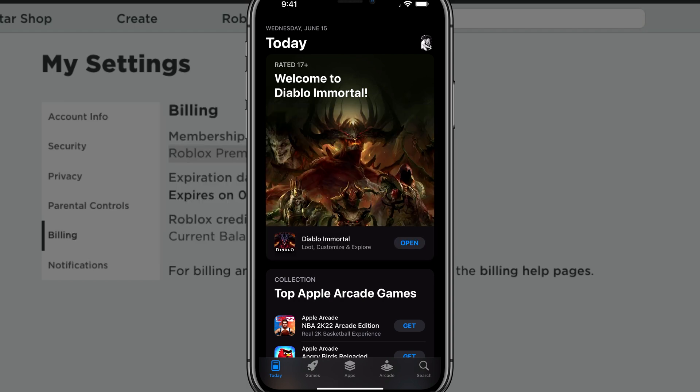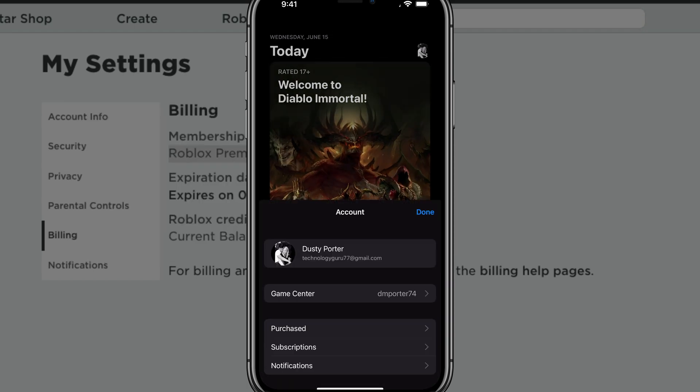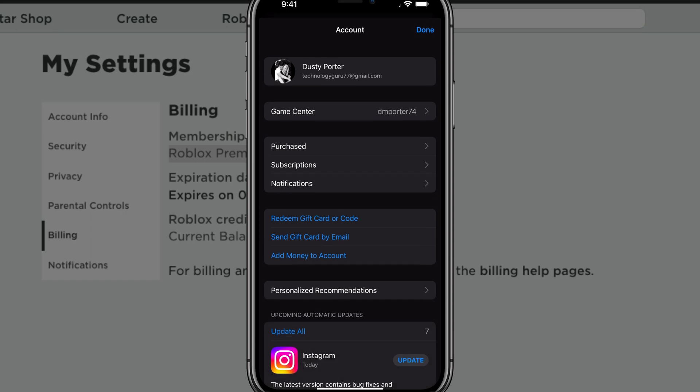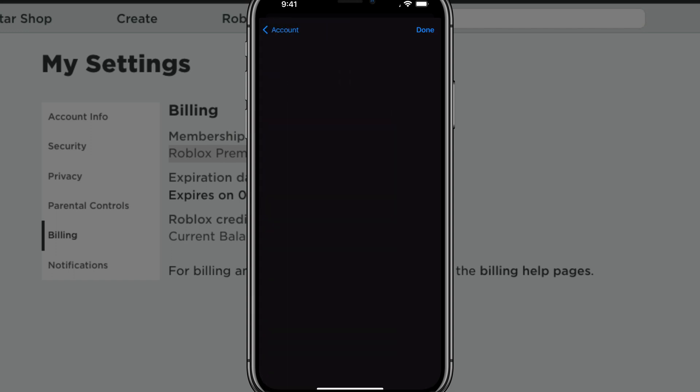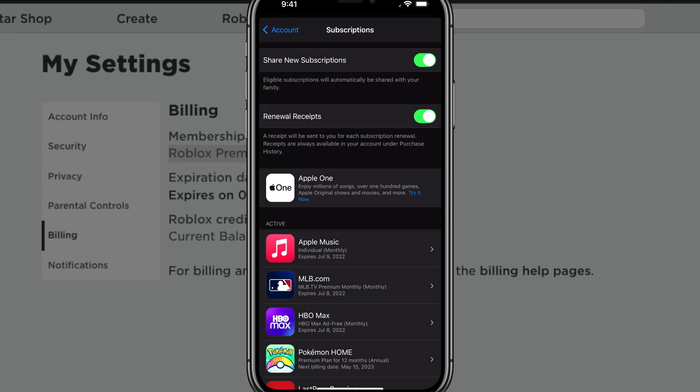So what you're going to want to do is go ahead and tap on your account image there in the upper right-hand corner to access your account information there. You're going to see something that says subscriptions here. You'll see something that says purchased, subscriptions, notifications. If we tap on the subscriptions option there, it'll then take us to our current active and expired subscriptions.